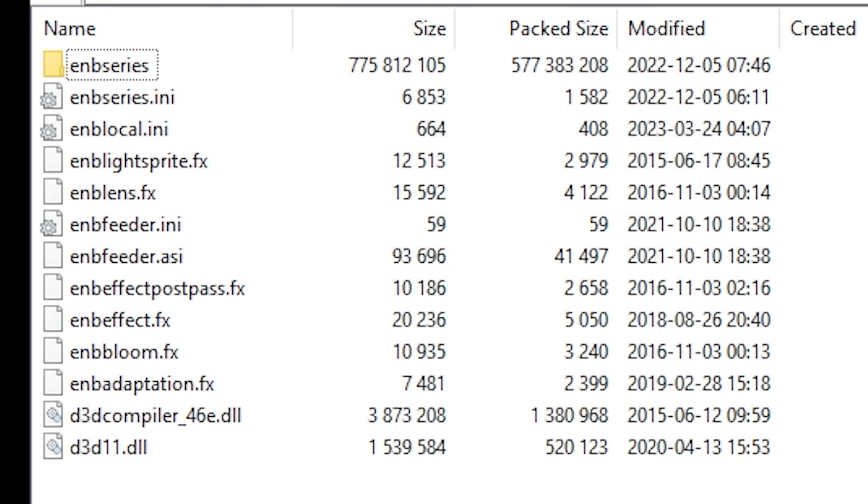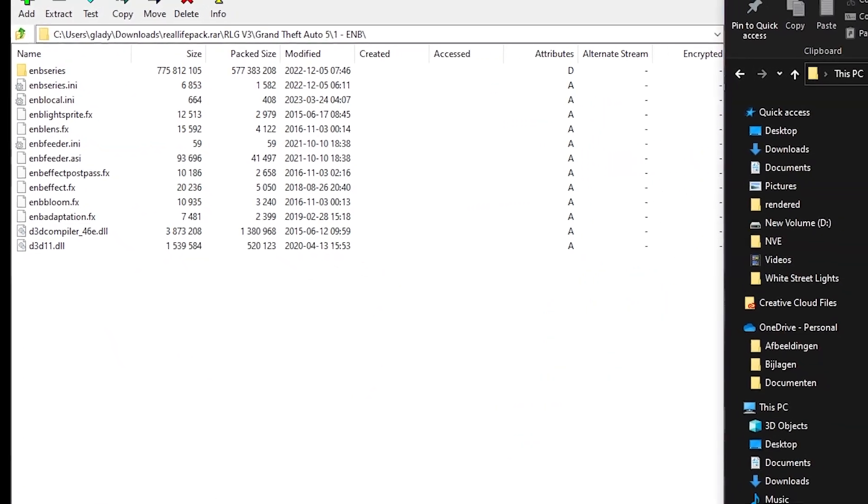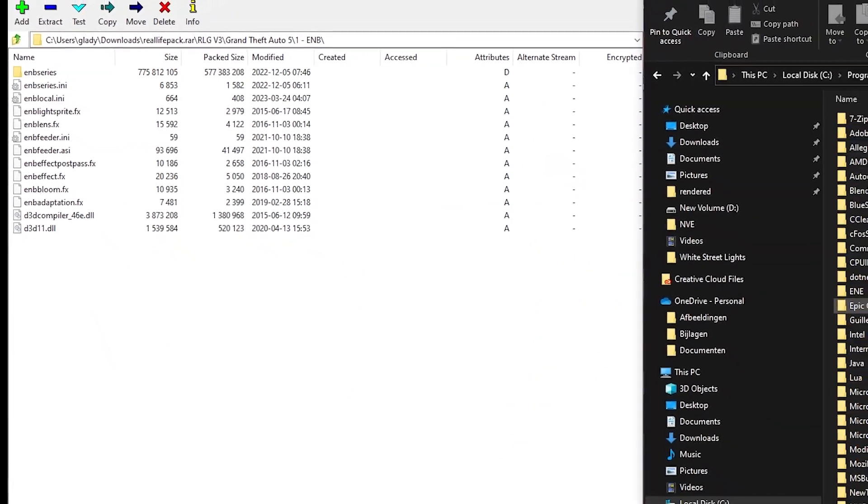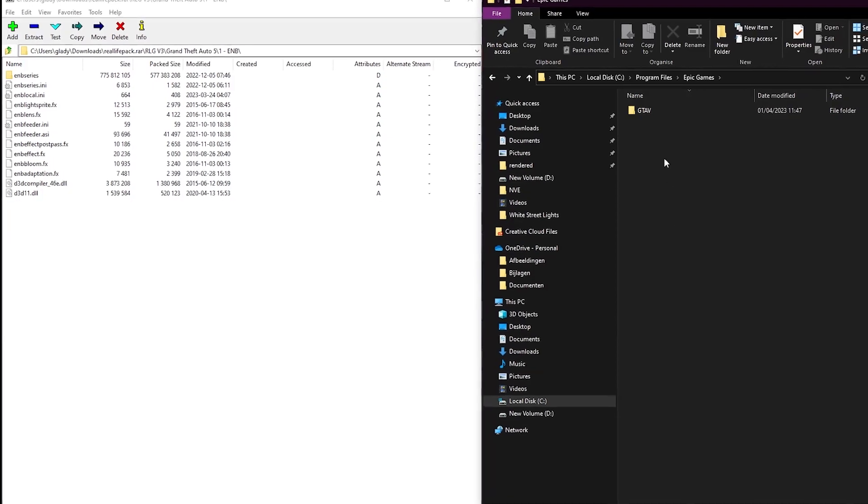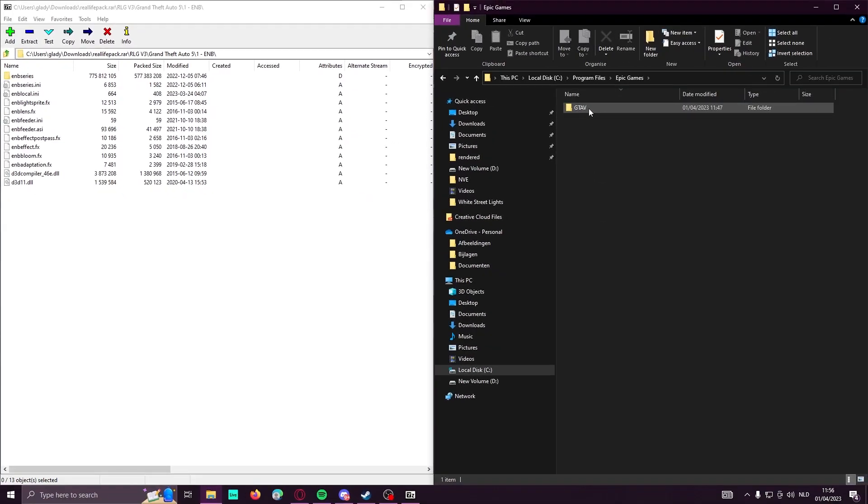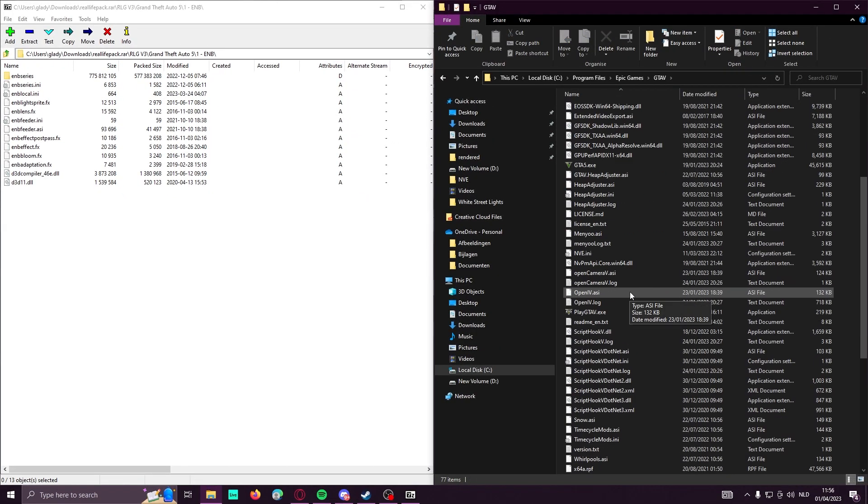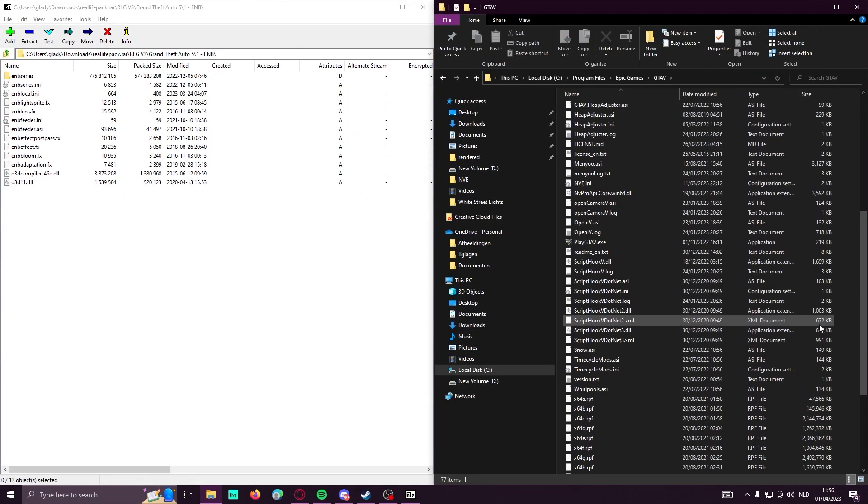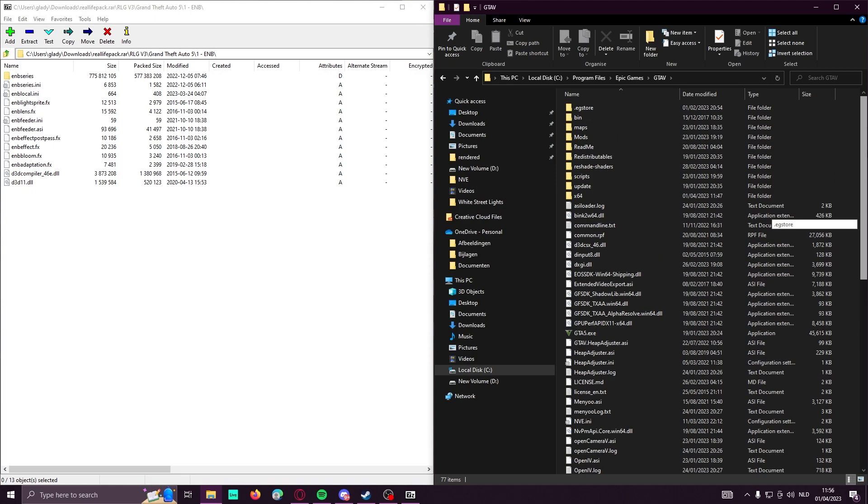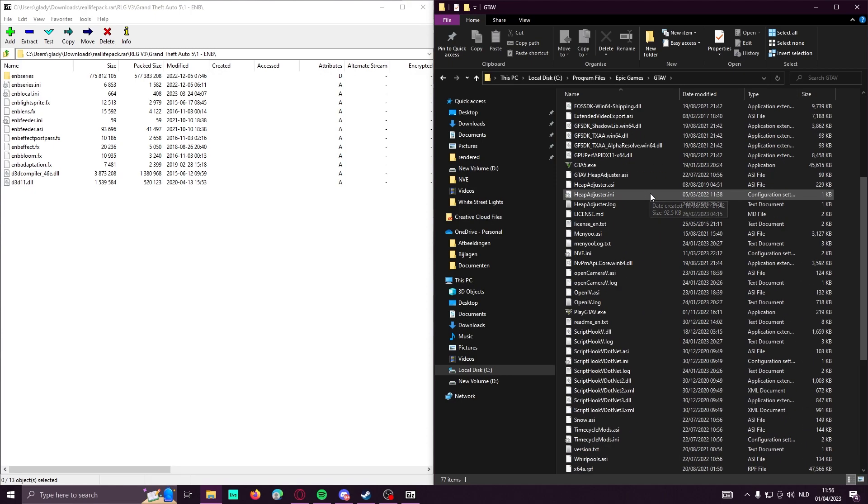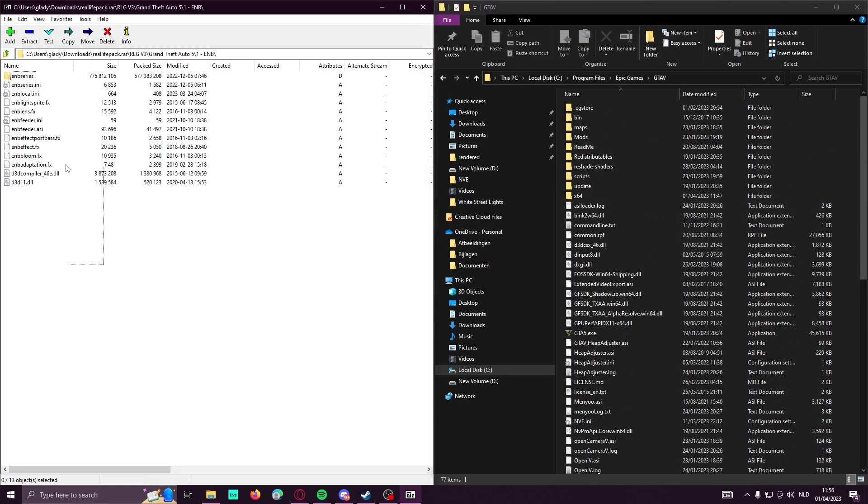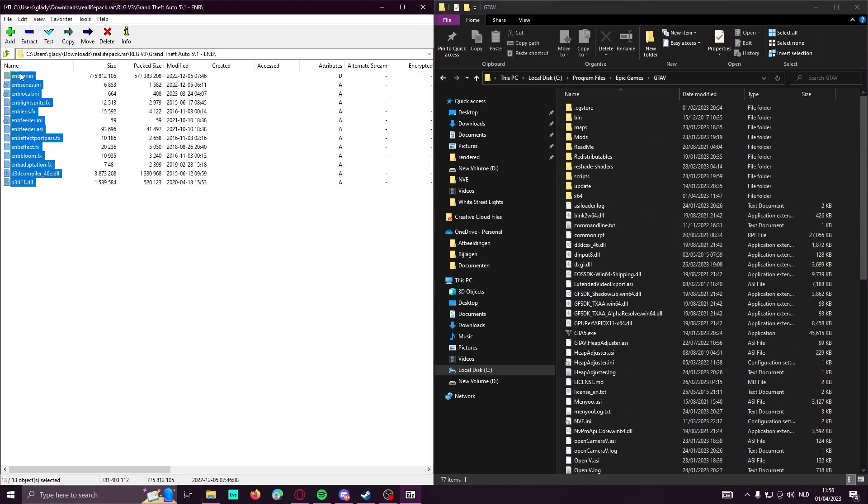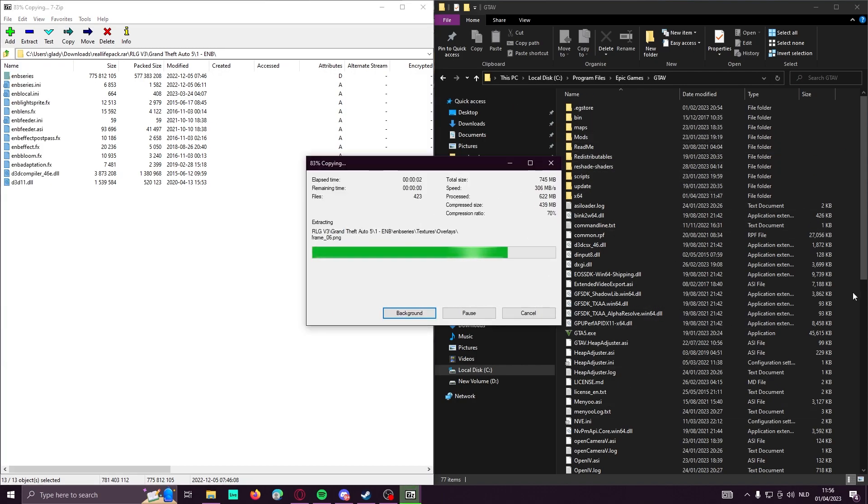You will see all the INB series back here. What you need to do is go to your Epic Games team or wherever you have your GT5 location. Mine is in Epic Games GT5. Once you found your GT5 directory, you will need to drag and drop the INB series. Just drag and drop it in this folder.